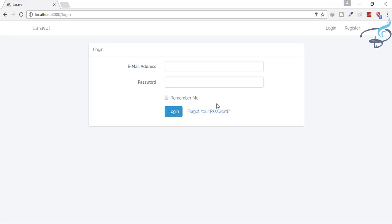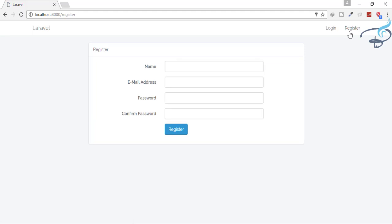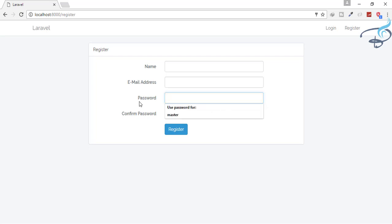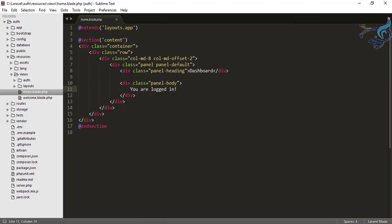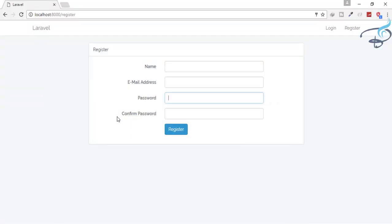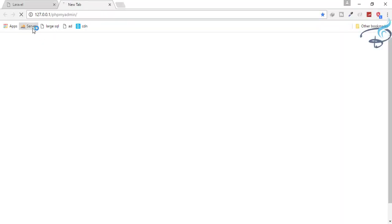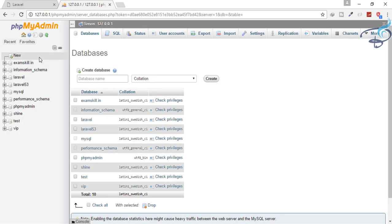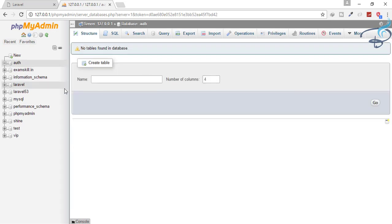We don't have any account yet, so we have to create one by registering. But before registering, I want to tell you that we don't have any database connection with our project. So let's create a database. I'll open my server, and I'll create a new database by typing just the name 'auth' and hitting create. We have successfully created that database. Now let's connect this database to our project.